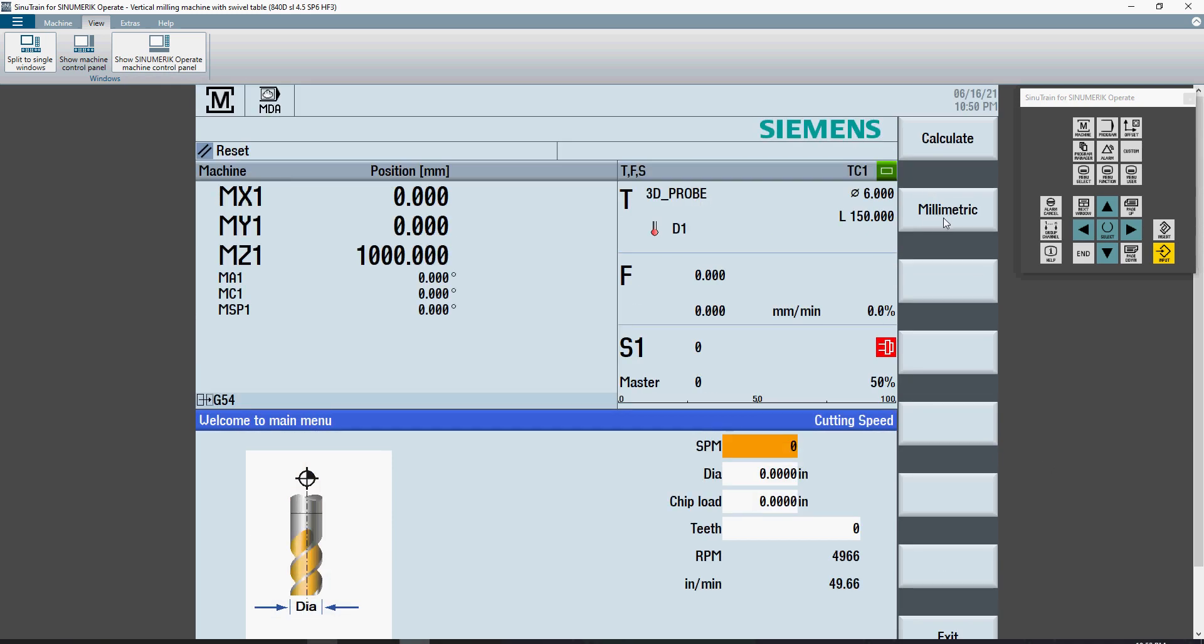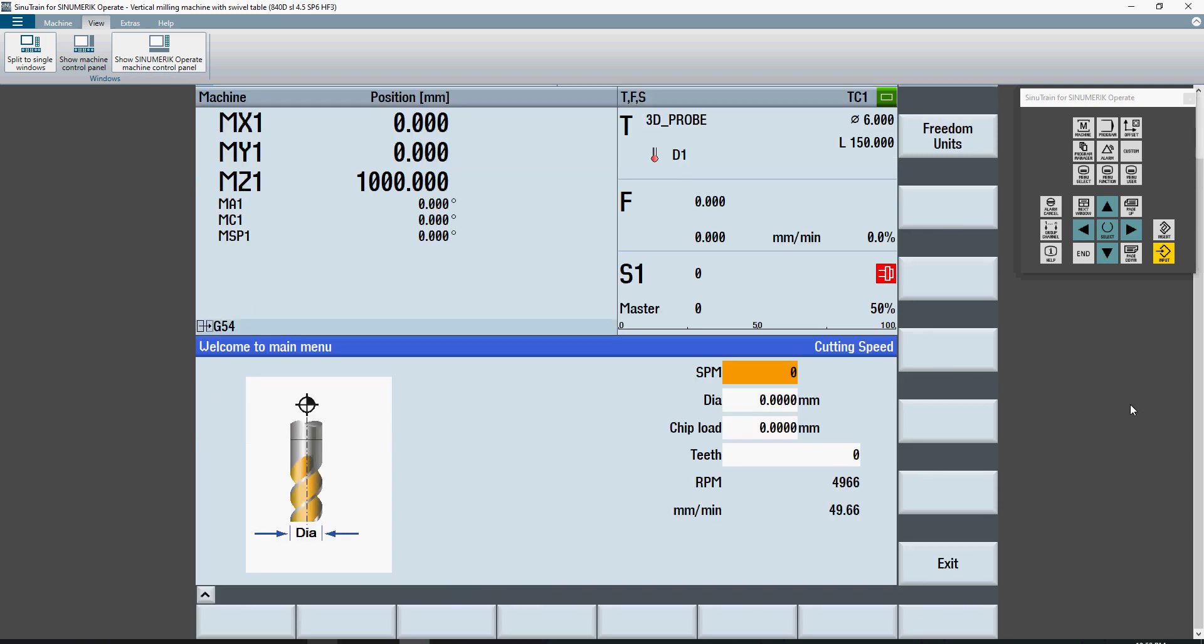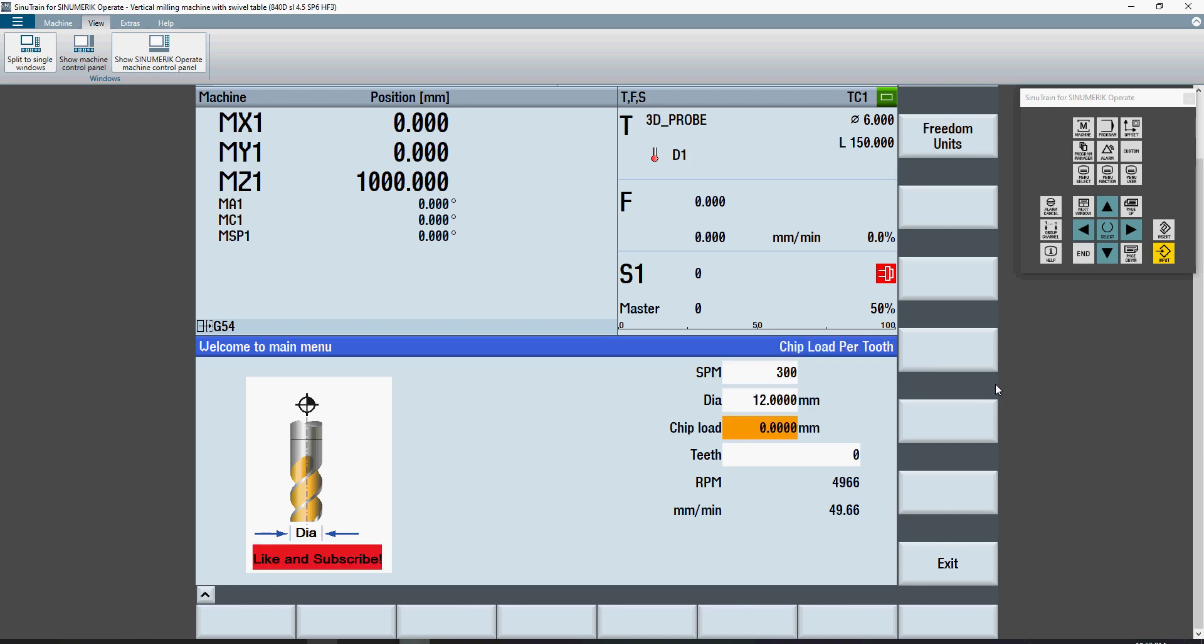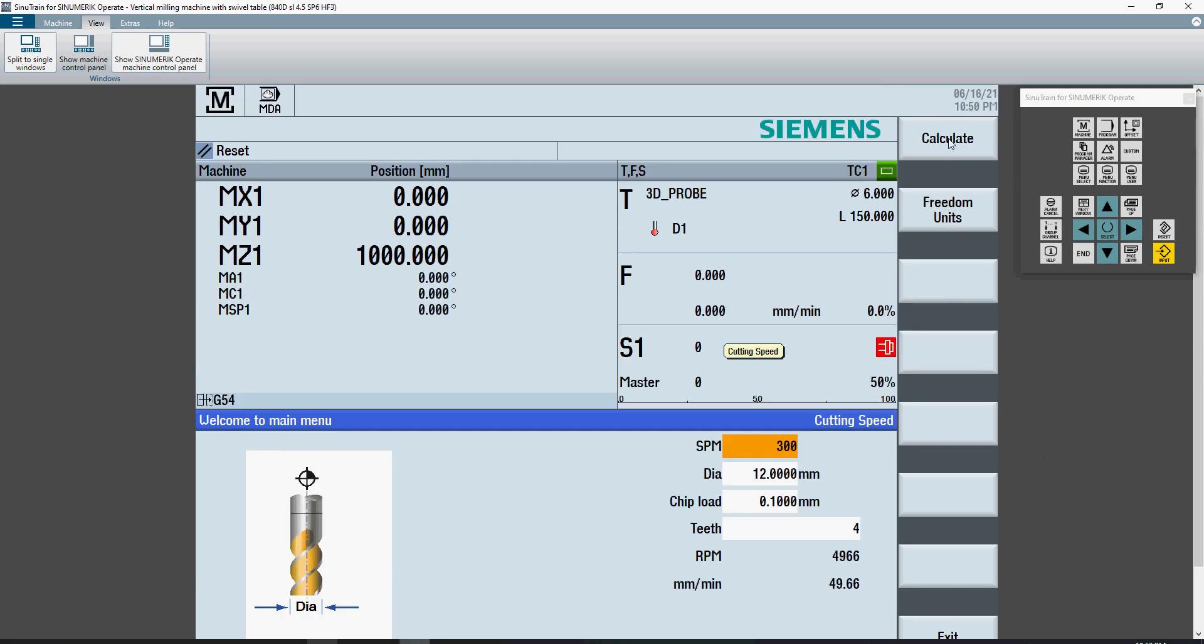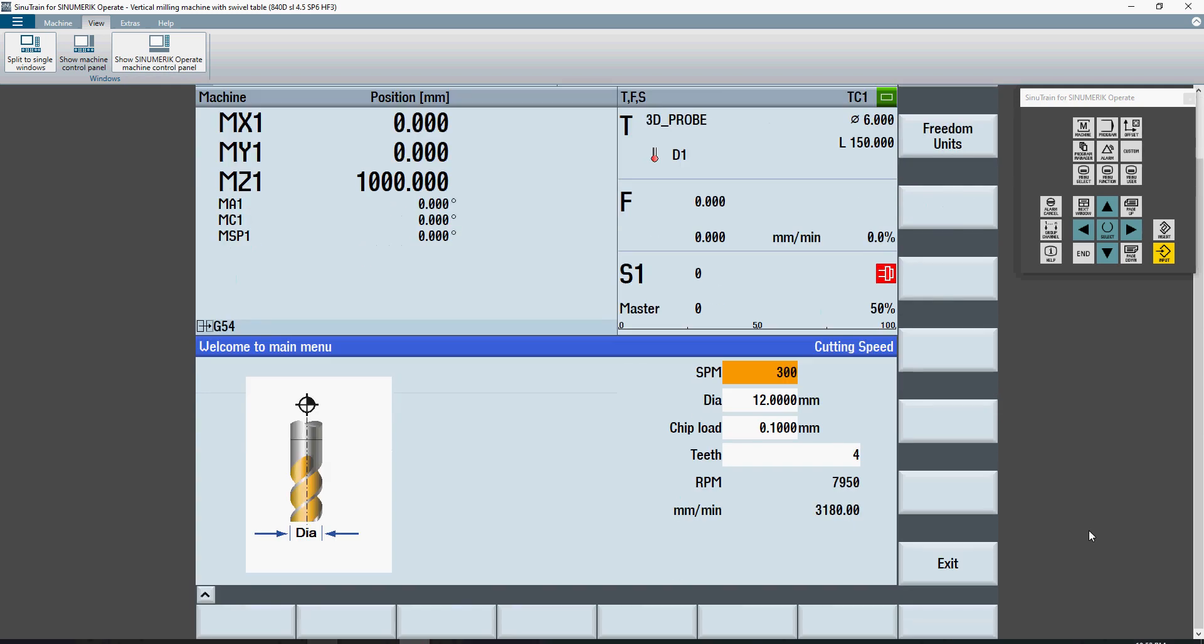If I press this button here, it switches to metric. Now I can put in surface meters instead of surface feet. We can say 300 surface meters with a 12 millimeter diameter cutter with a 0.1 chip load and 4 flute end mill. Hit calculate and we get an output of 7950 RPM and 3180 millimeters per minute.